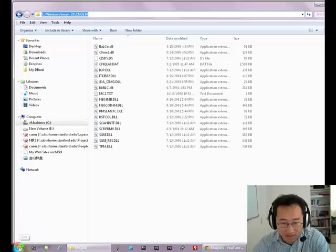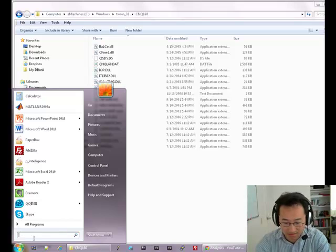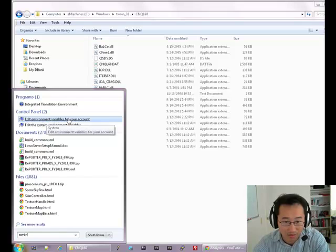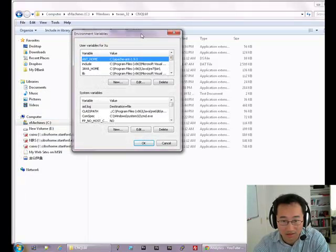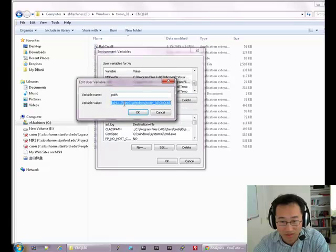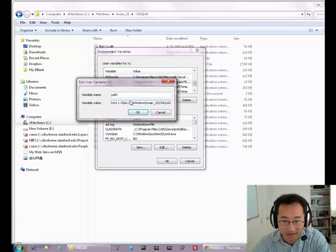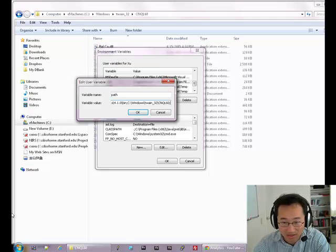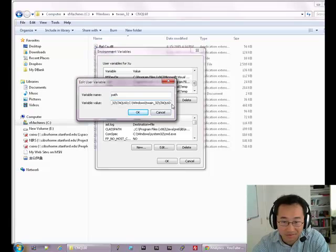Then we add this folder into the system's path environment. We edit environment variables for your account, find the PATH entry, then click Edit. At the end of the existing value, we type a semicolon, then paste the folder path.